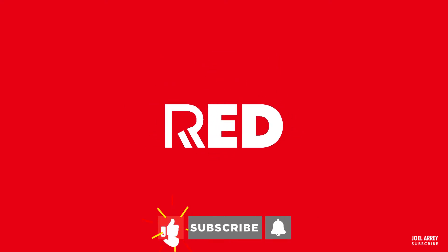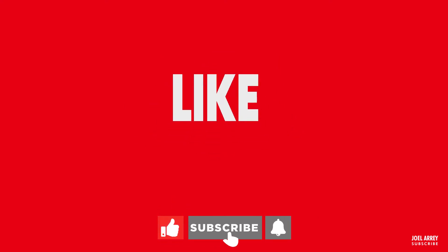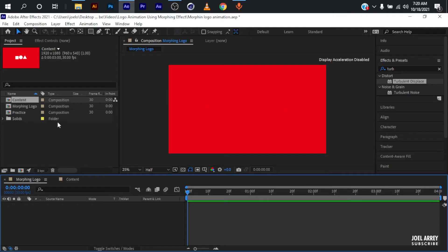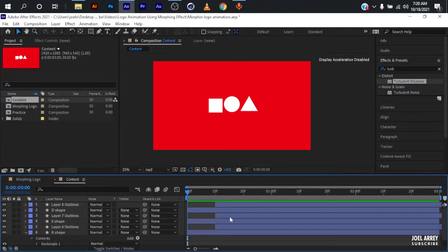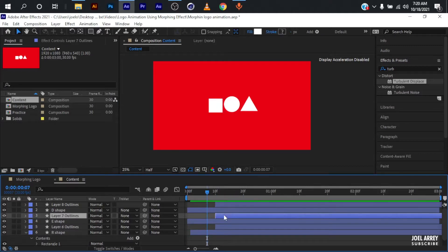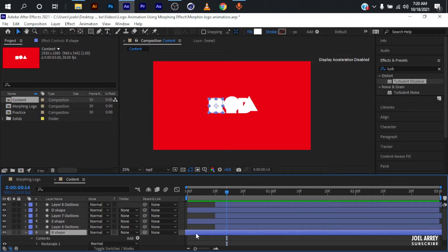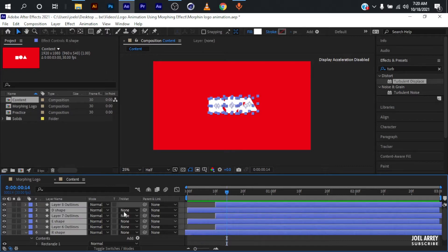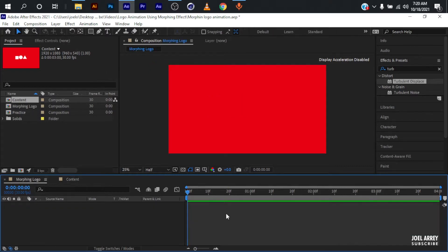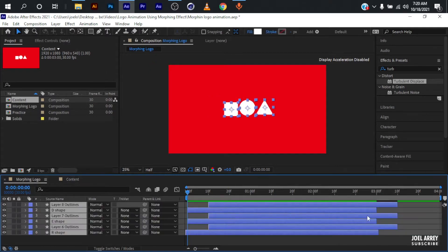Welcome to another tutorial. Today I'll be showing you how to animate your logo using the morphing effect. The morphing effect is simply a smooth transition between shapes changing form. I've already created all the necessary shapes needed to animate the logo — these two shapes and the logo itself. The only thing I need to do is copy everything and paste it into my original composition, which I'll be using for the animation.